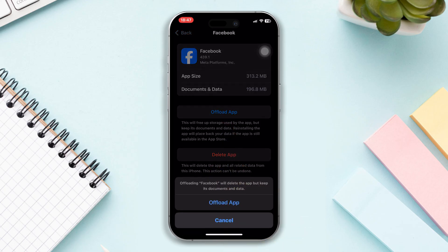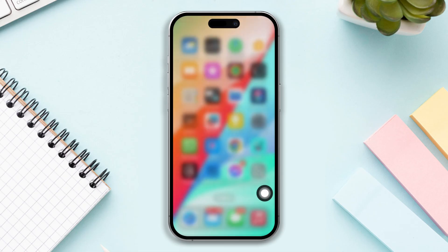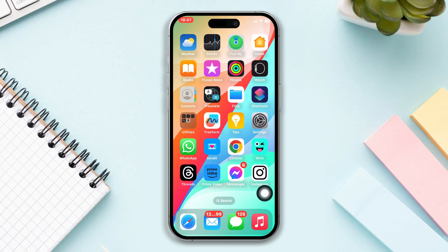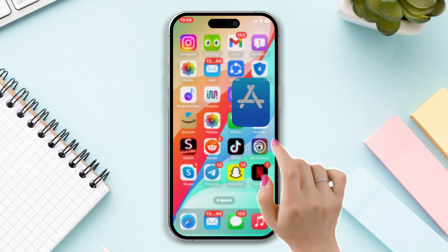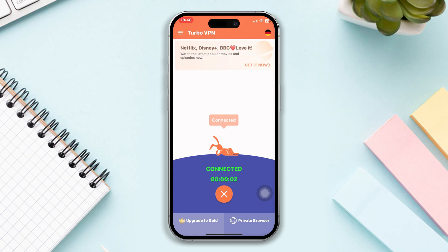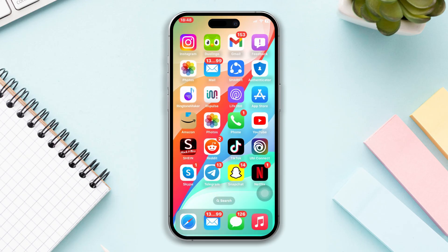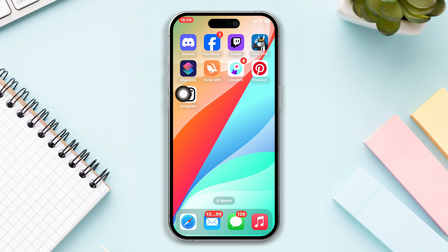Reinstall the app and check whether your problem is fixed or not. If you still have the problem, try our last solution. Solution five: connect a VPN and try on Facebook. Open the App Store, find a VPN, set your VPN to a different server, then delete the Facebook app from your iPhone, reinstall it, and check whether the music option is showing or not.